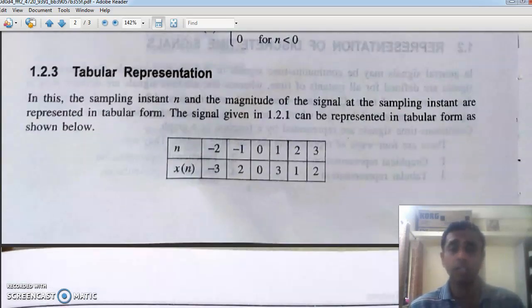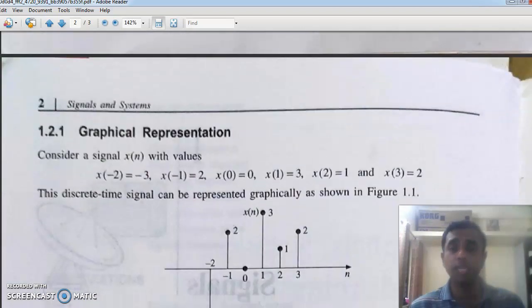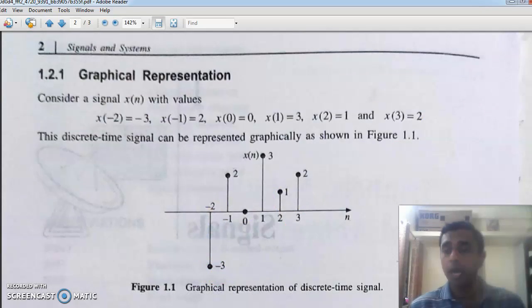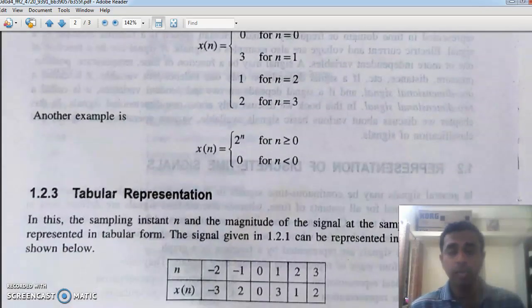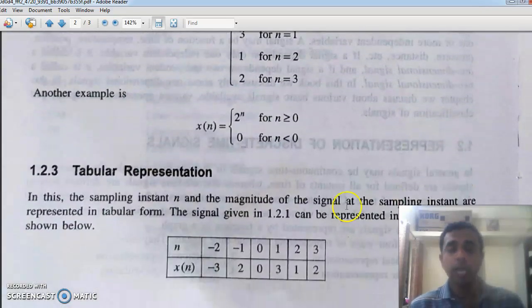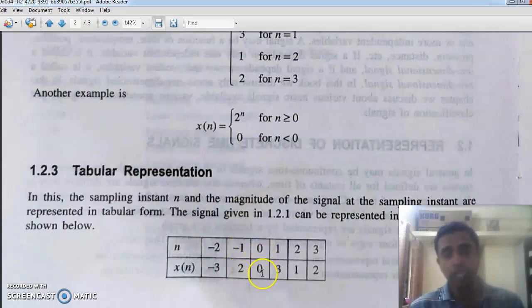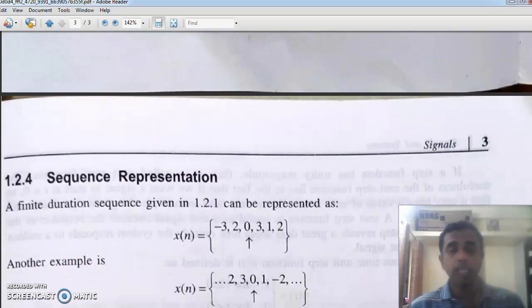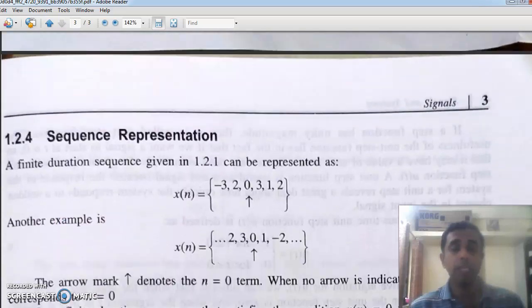The same signal: at n equal to minus two, we have minus three; at minus one, it is two; at zero, it is zero; at one, it is three; at two, it is one; at three, it is two. This is the sequence representation.